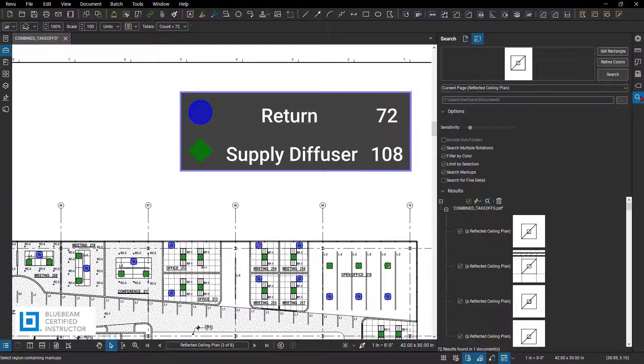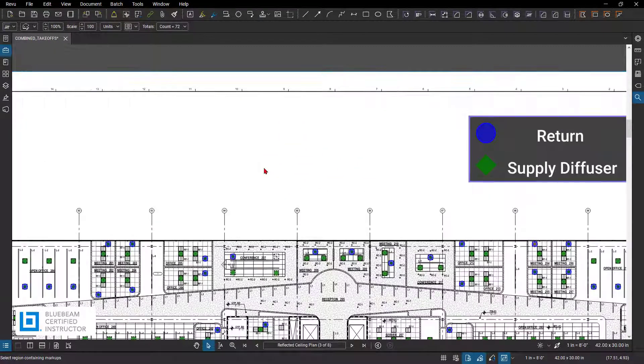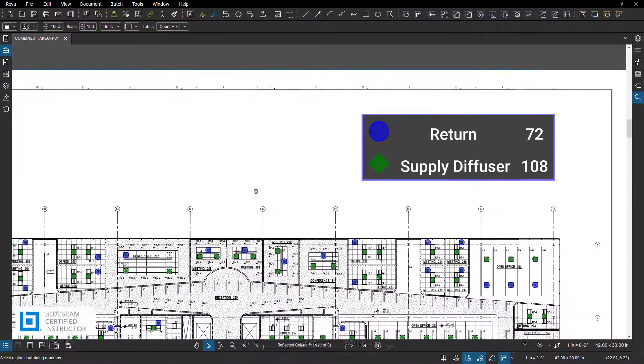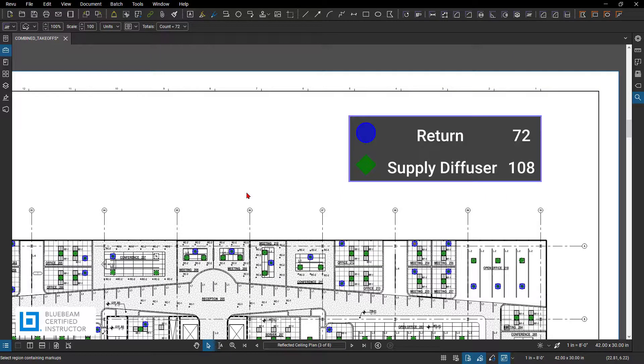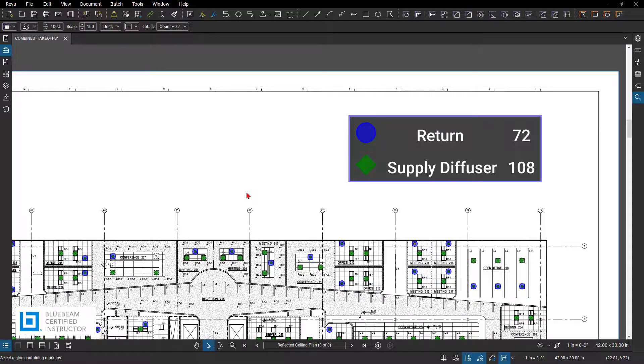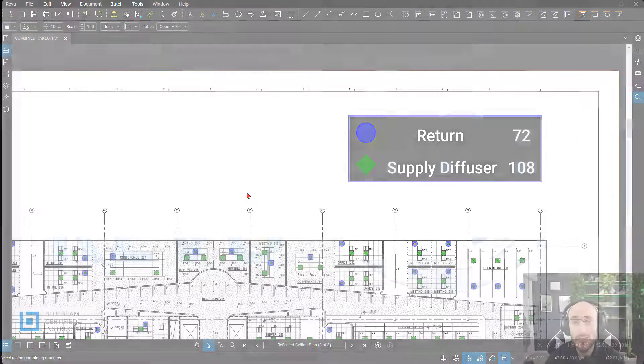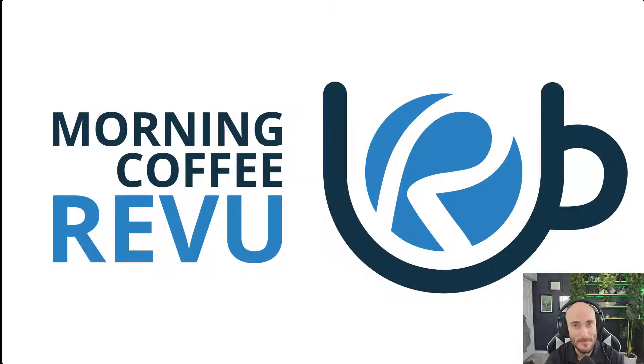But thank you for tuning in today for my quick tip on how to create a custom count and then use the visual search icon or panel within Revu and use that to search for whatever you're looking for in your PDF set and applying the newly created count to all of those. Again, eliminating that workflow of having to go and manually place them on every single page of where they're at location-wise. You can automate that process and create a more efficient workflow. But thank you for tuning in today and I look forward to seeing you all in my next quick tip.